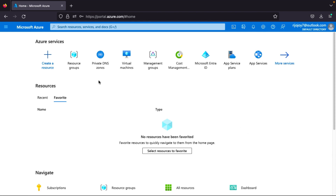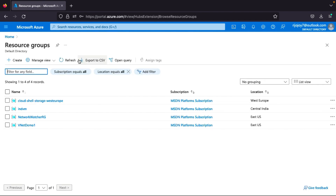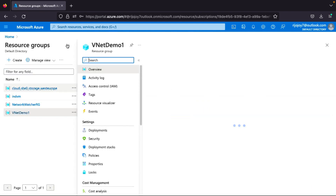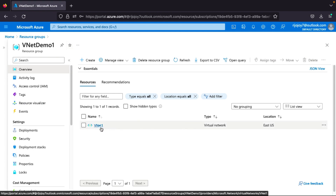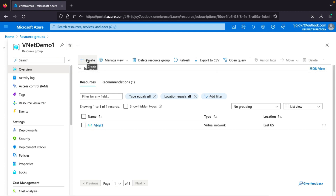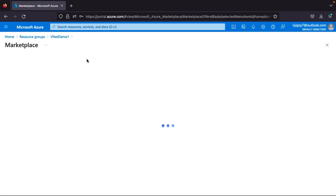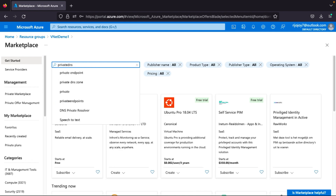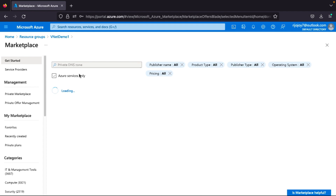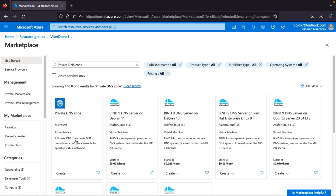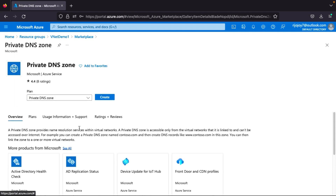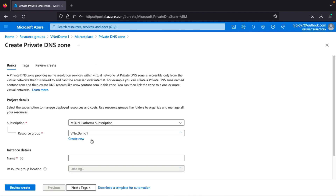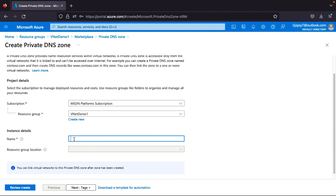Now I'm in the Azure portal. I'll go to my resource group and then create a private DNS zone. I'll click the Marketplace, search for 'Private DNS', and click Create. I'll give the name 'privateDNS.in' for the private DNS zone.